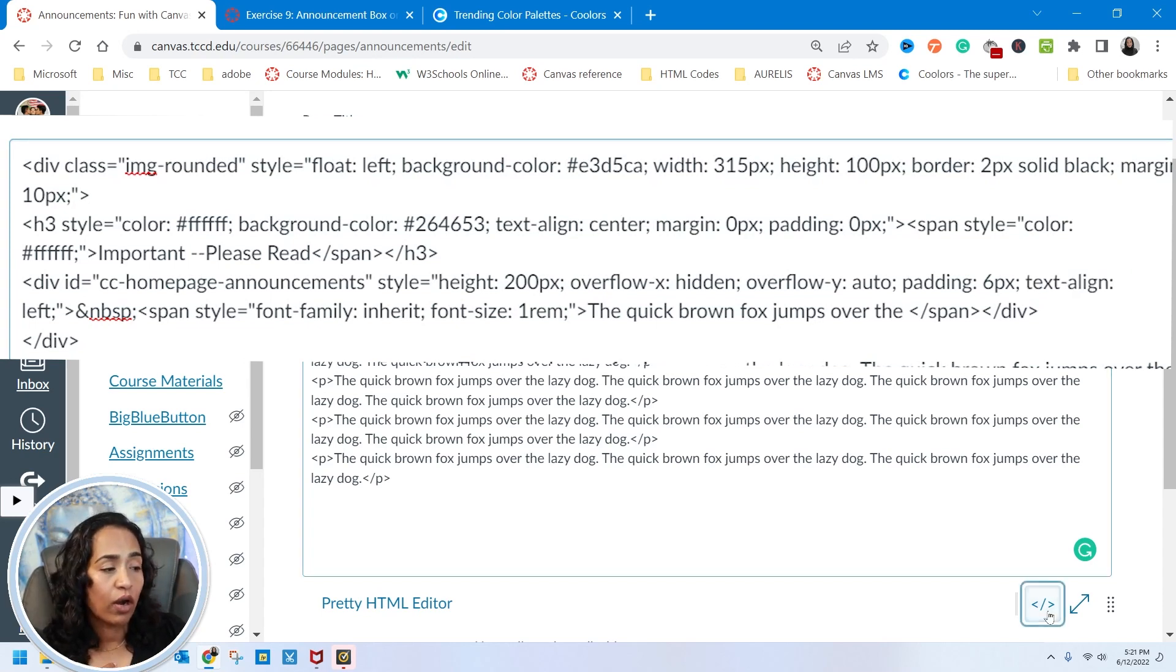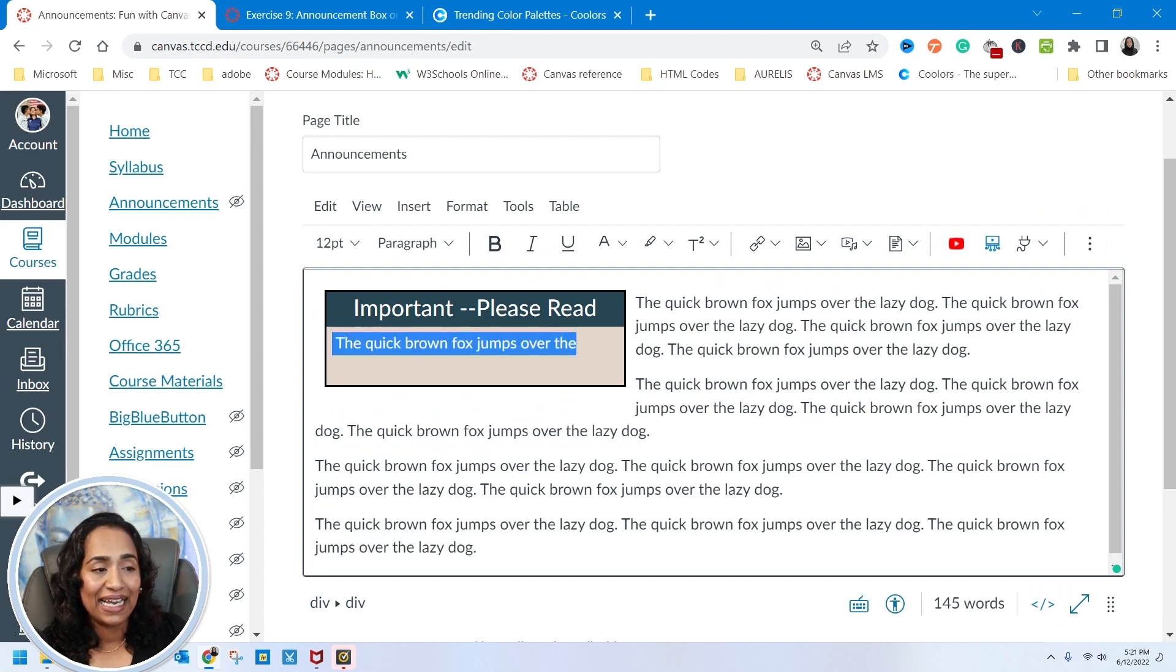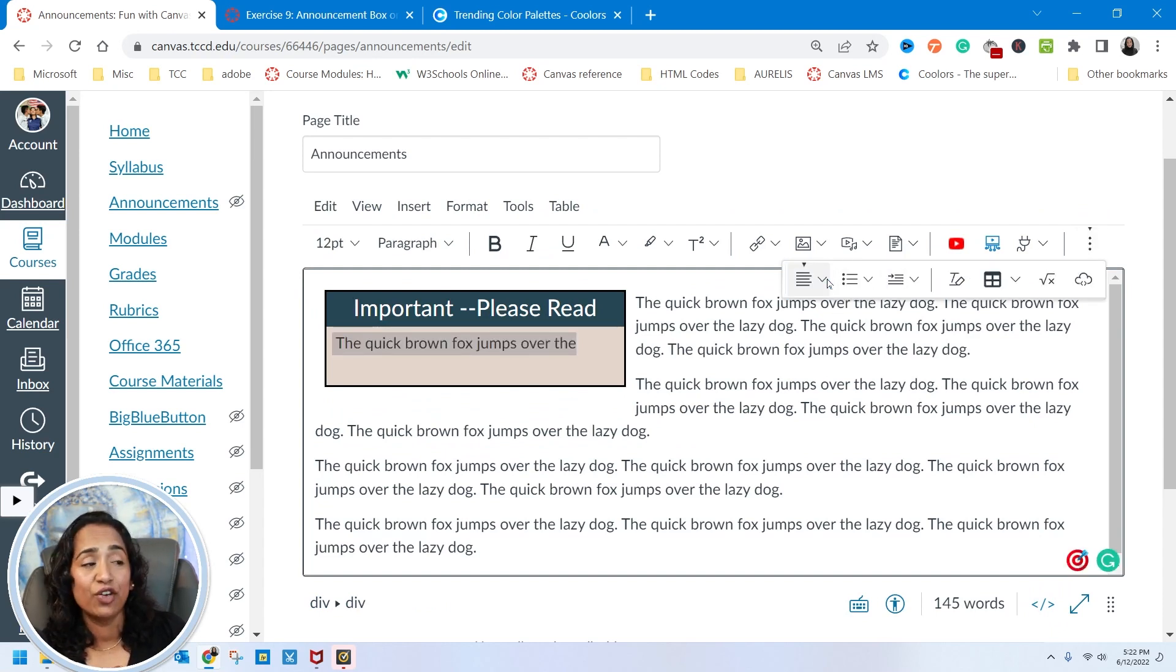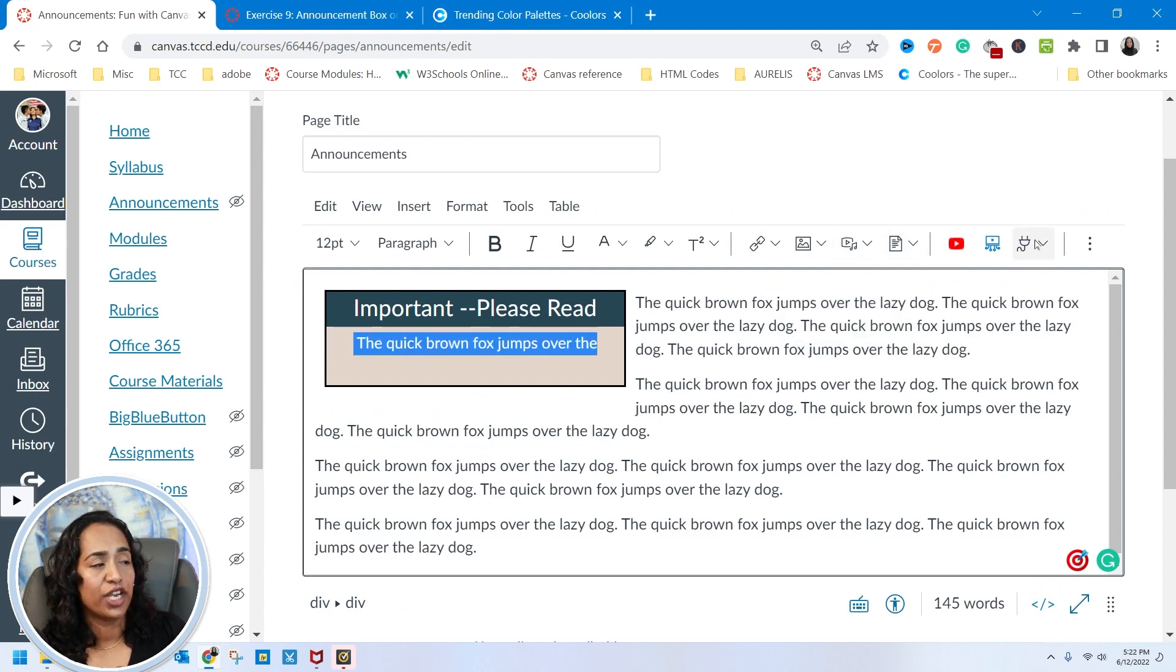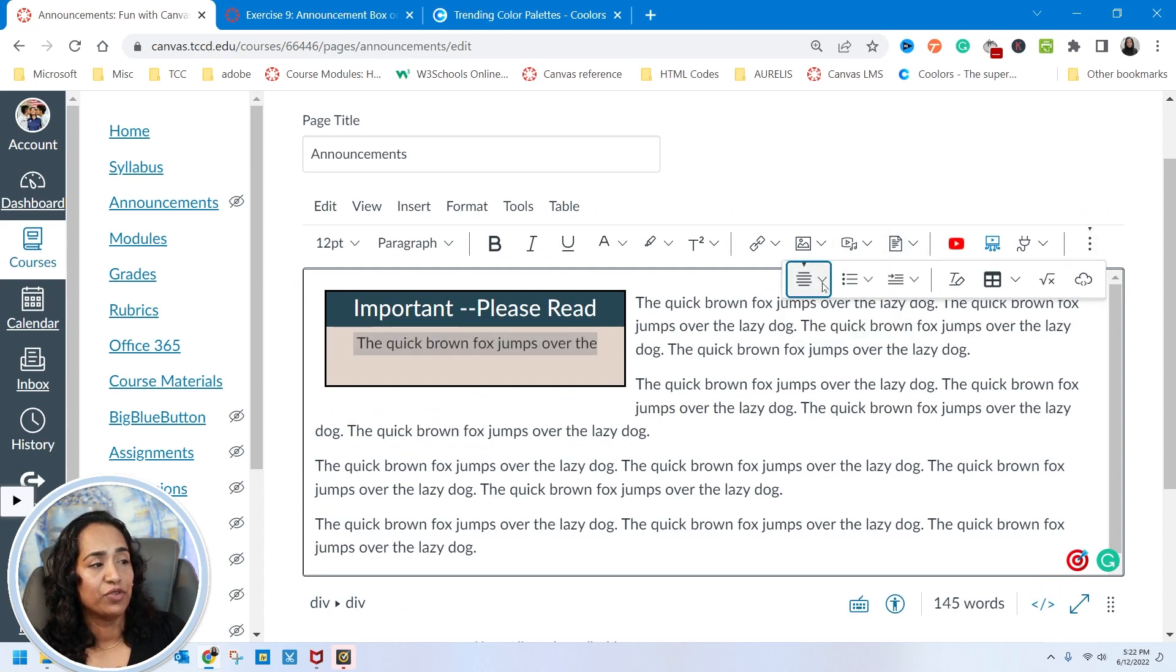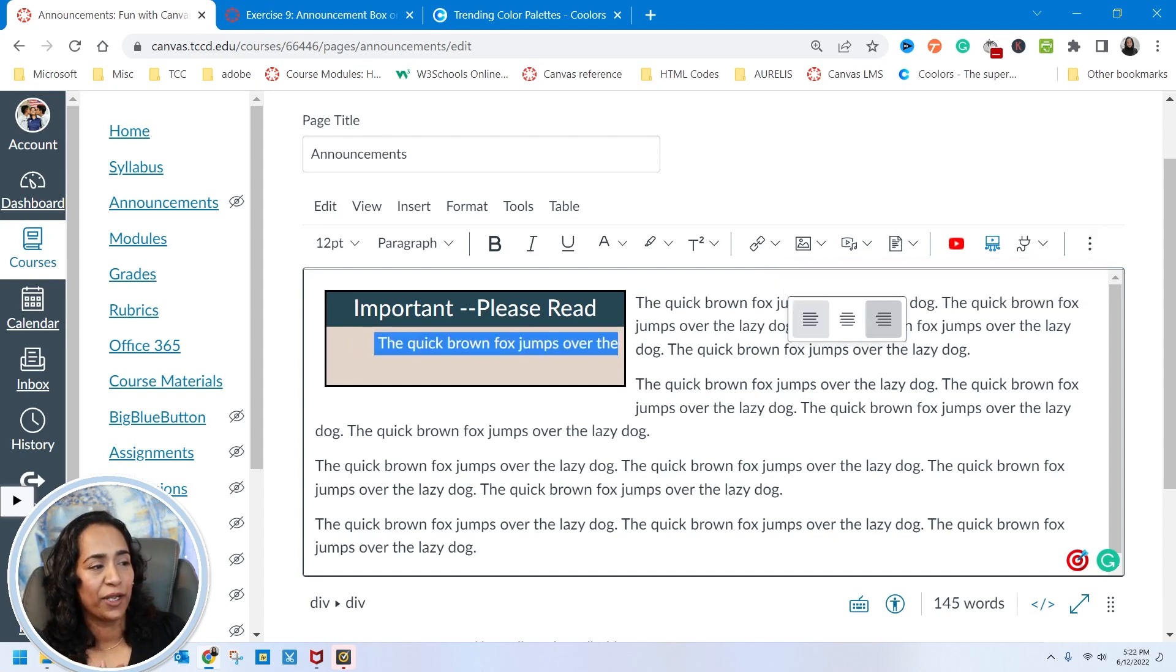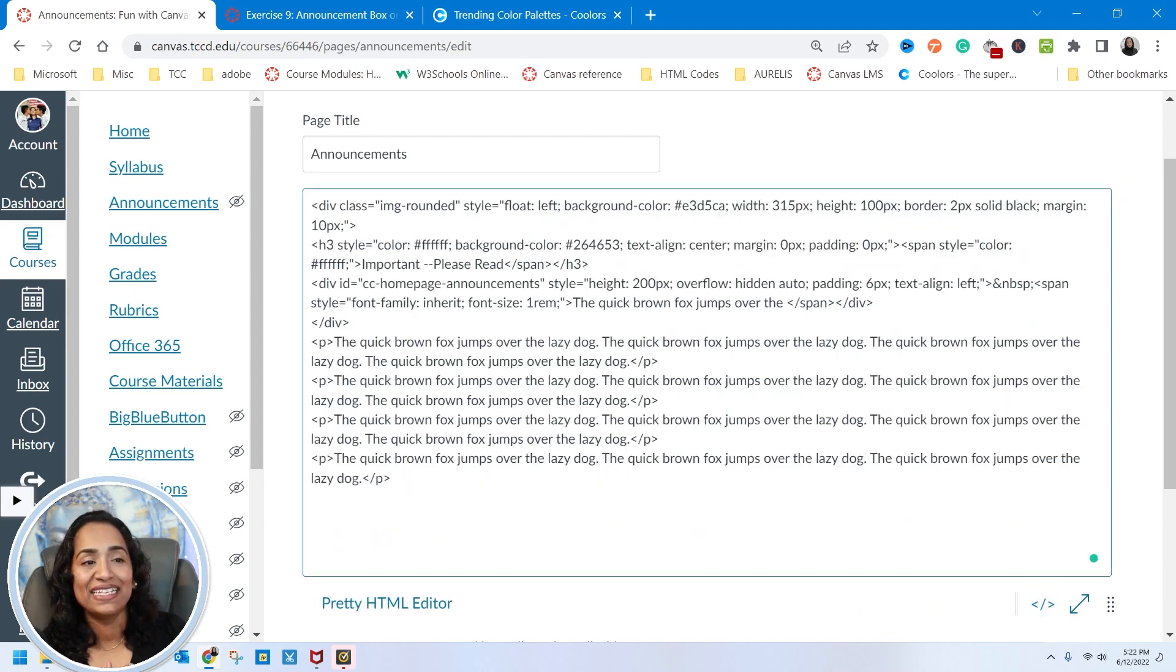Or you can simply select your text and use your alignments inside your canvas to change them to center, to change them to right as well. If you don't want to mess with the coding, you can do that as well. So again,